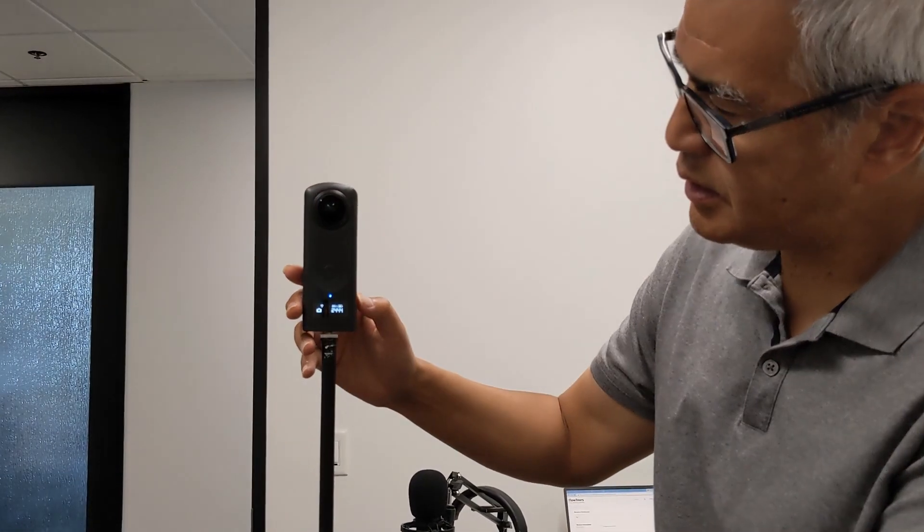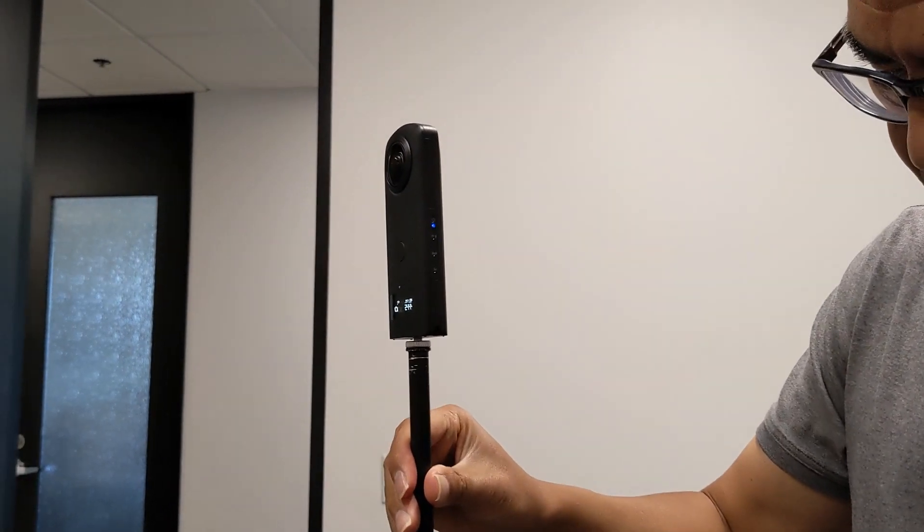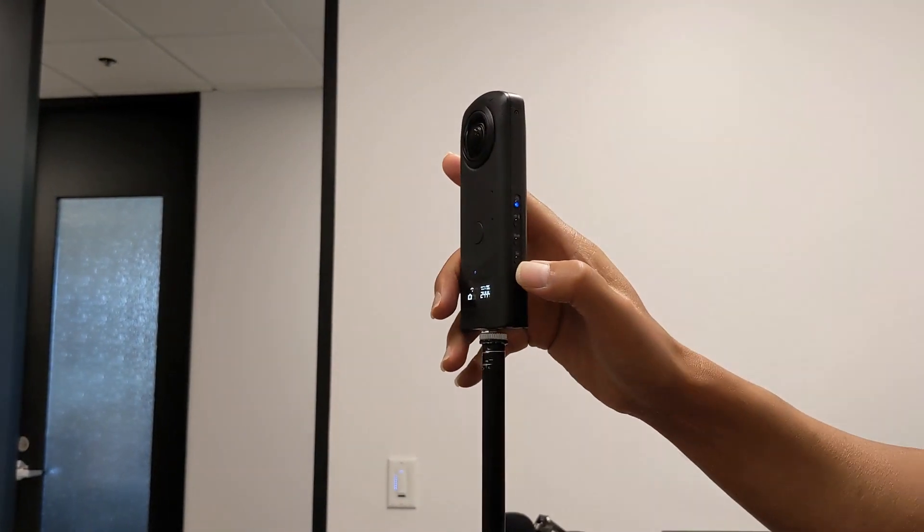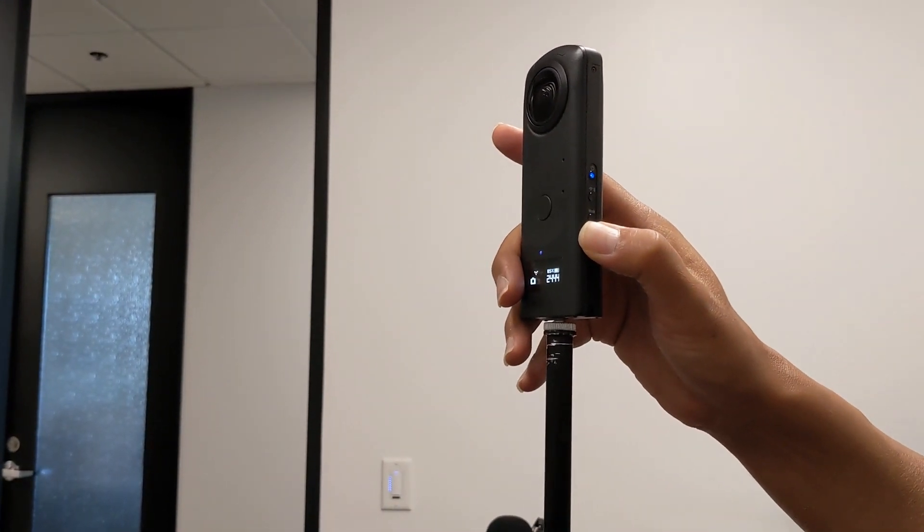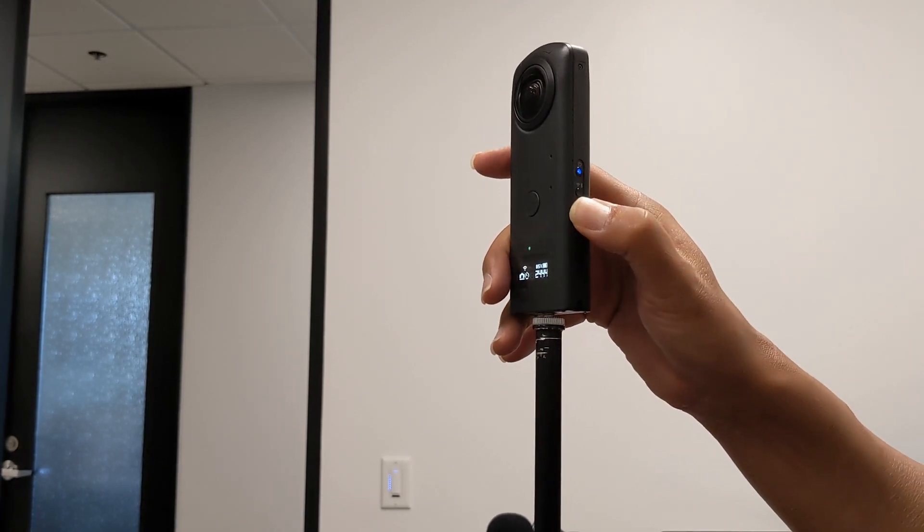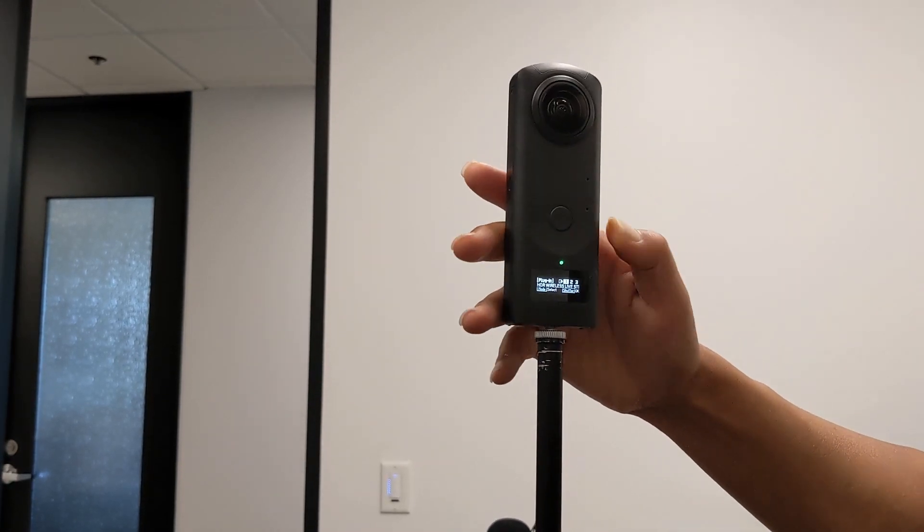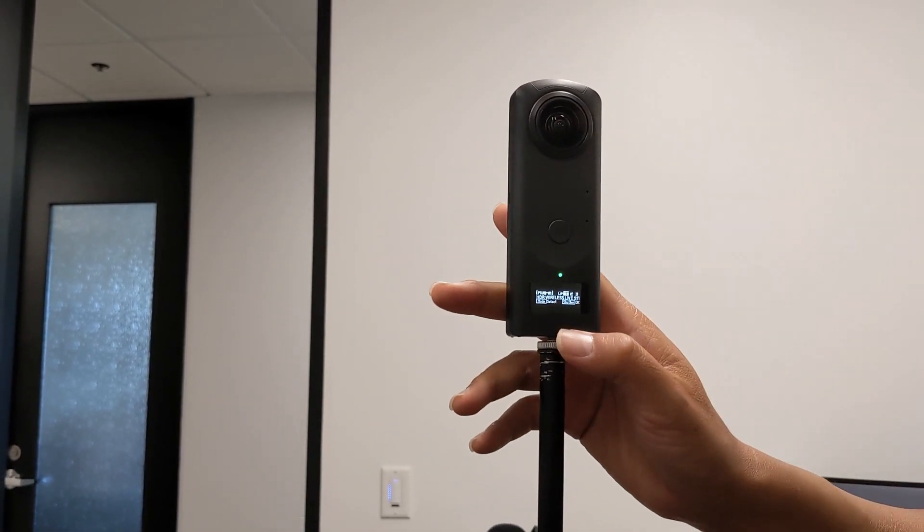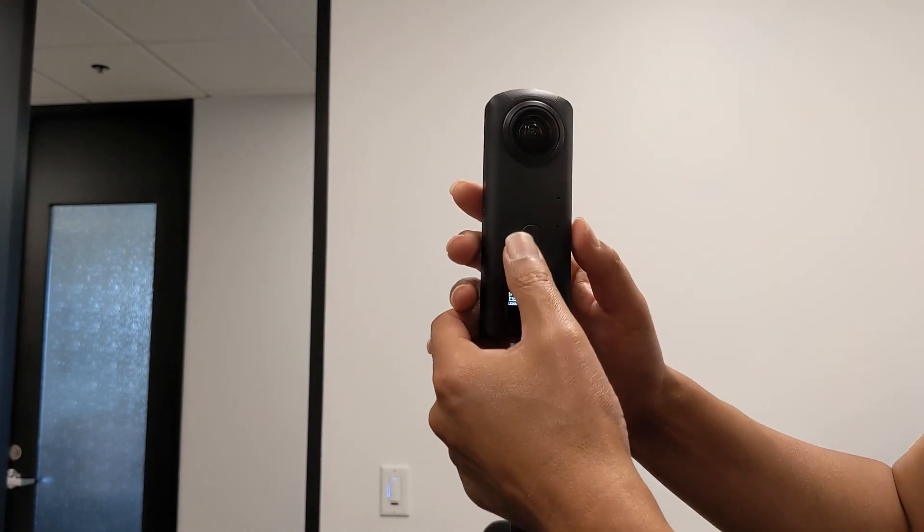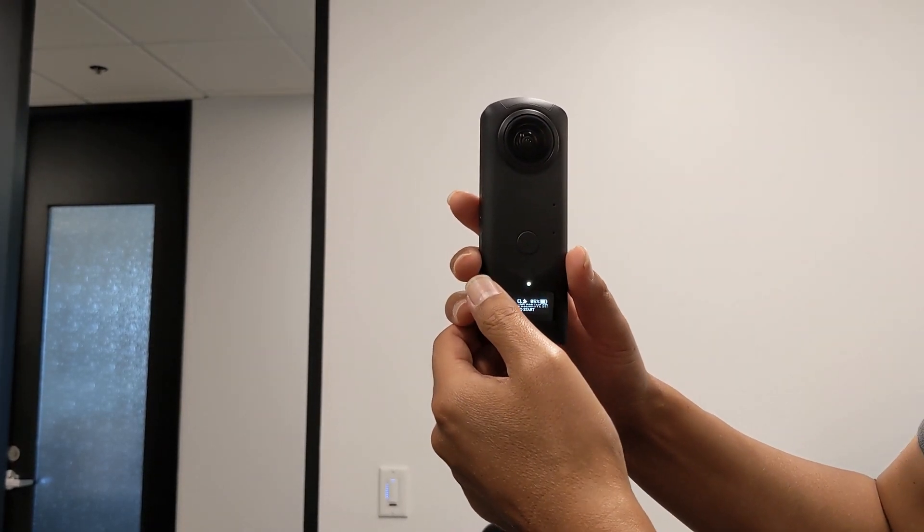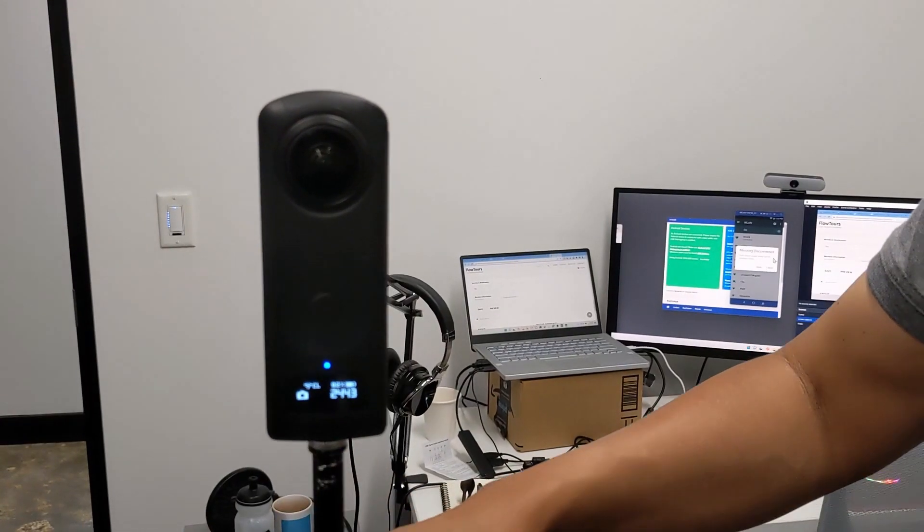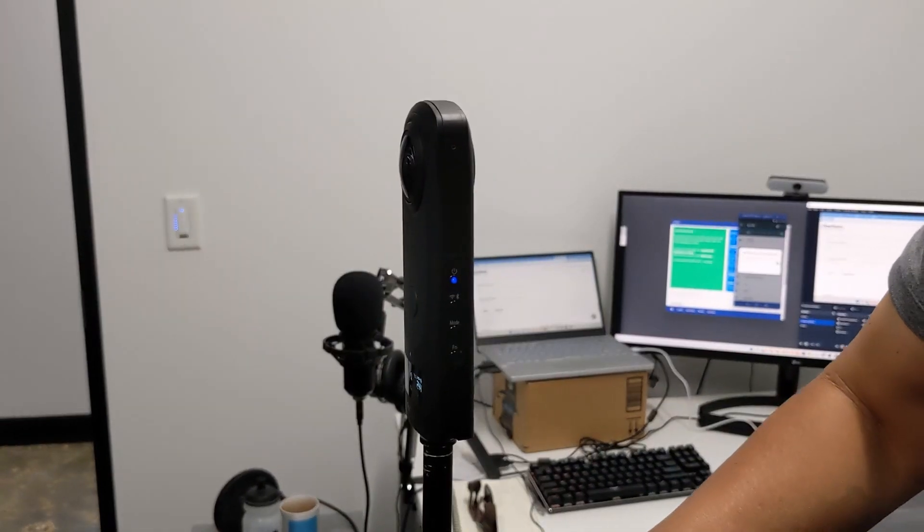To start the plugin, press and hold the mode button on the body of the camera. It's the one that's second from the bottom on the side of the camera. This will put the camera into plugin mode. Then you can either flip between the different plugins with the mode button or press the shutter button to select and then run the plugin.